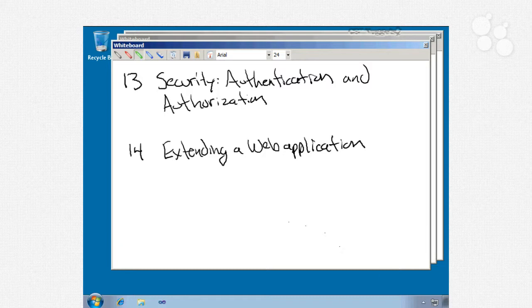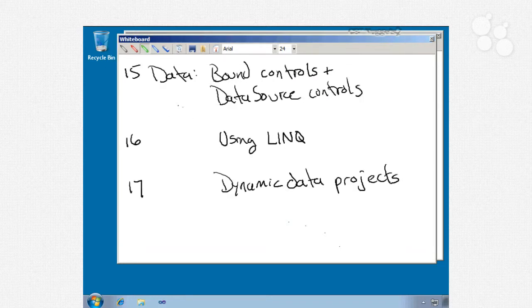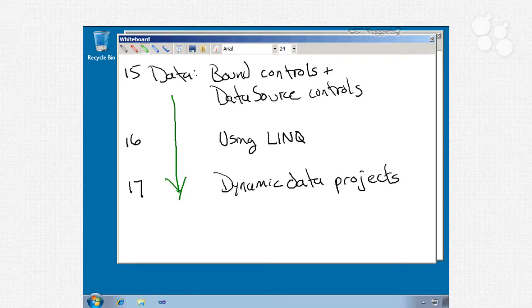Nuggets 15, 16, and 17 will be all about data. We'll start with number 15, which will be data bound controls and data source controls. We'll talk about a bunch of different data bound controls: data list, repeater, list view, tree view, chart, grid view, a whole bunch of them. For data source controls we'll look at a few: object data source, LINQ data source, XML data source, SQL data source, and a couple of others.